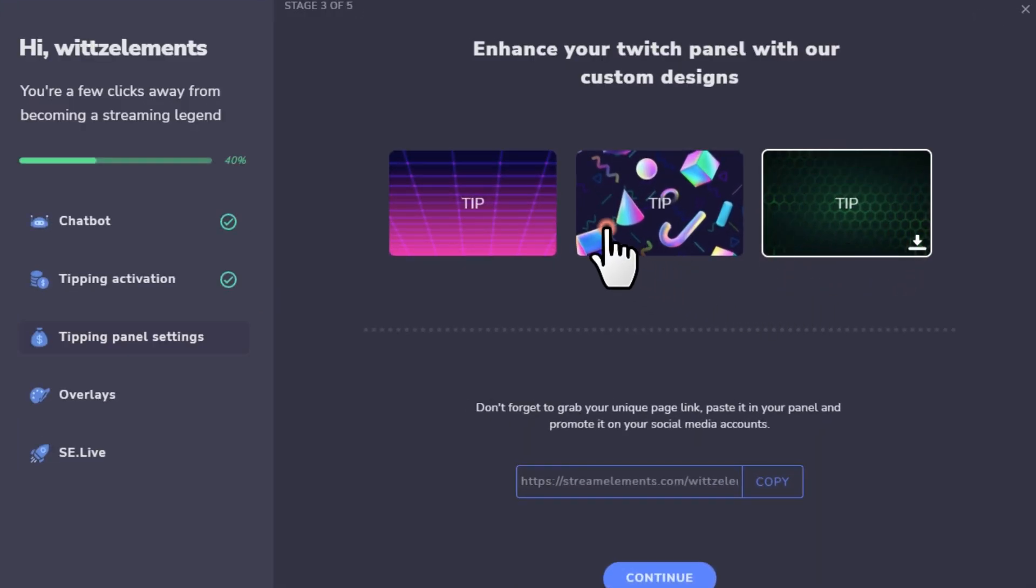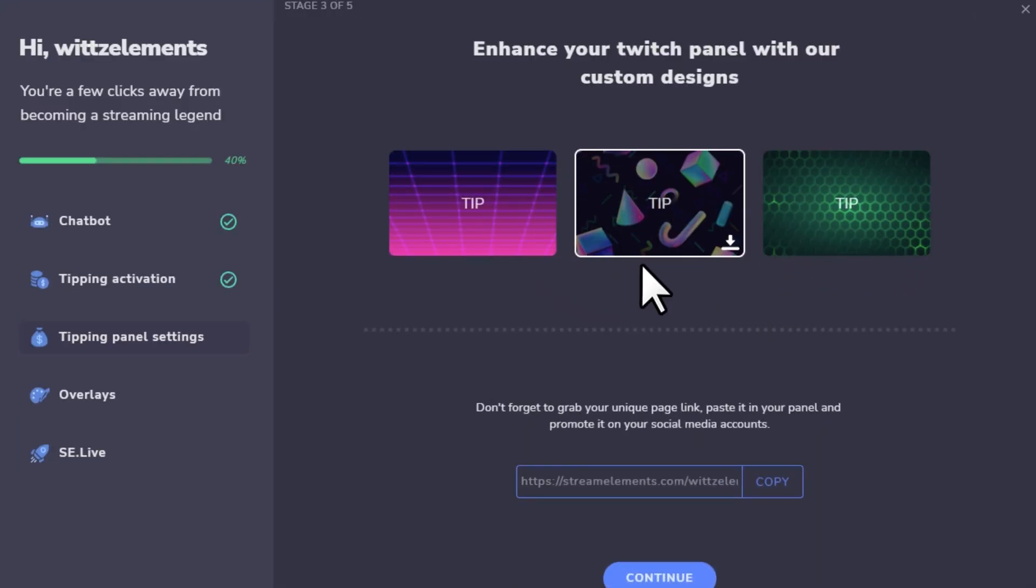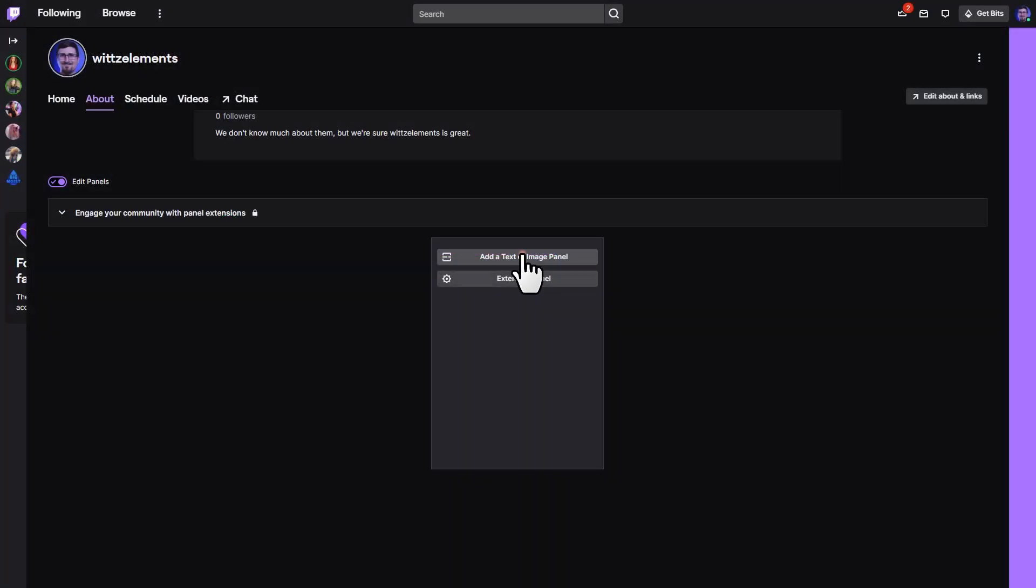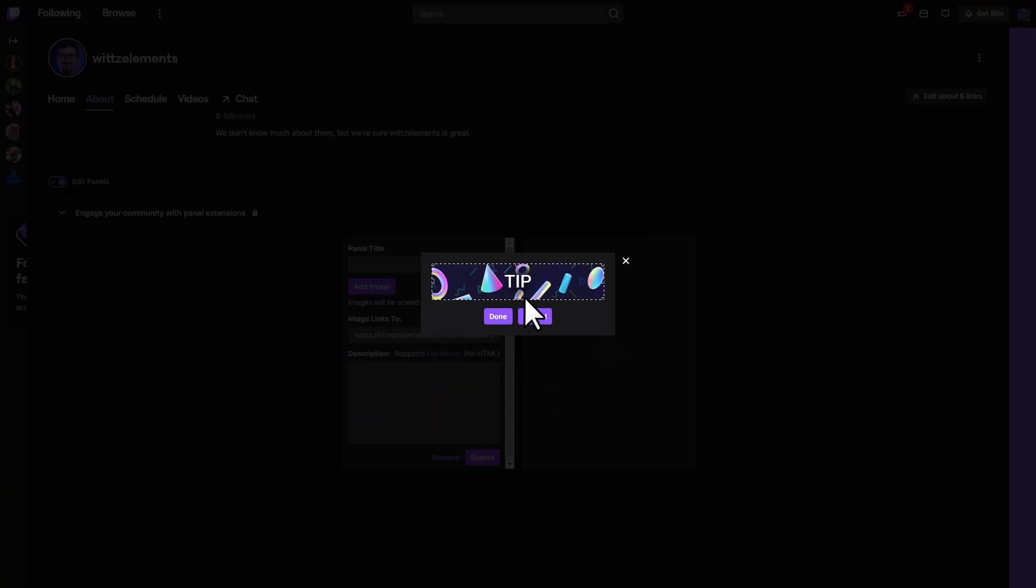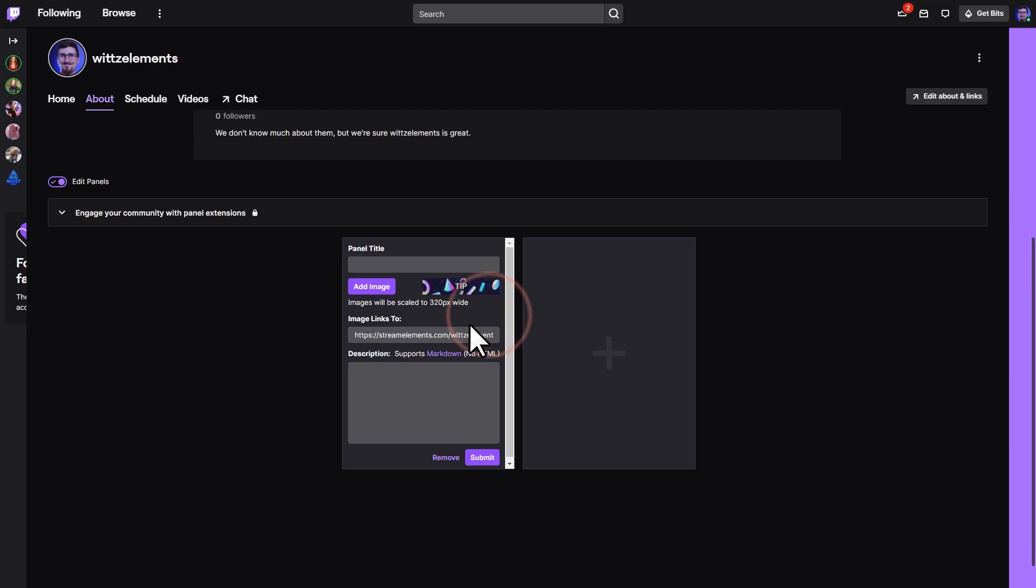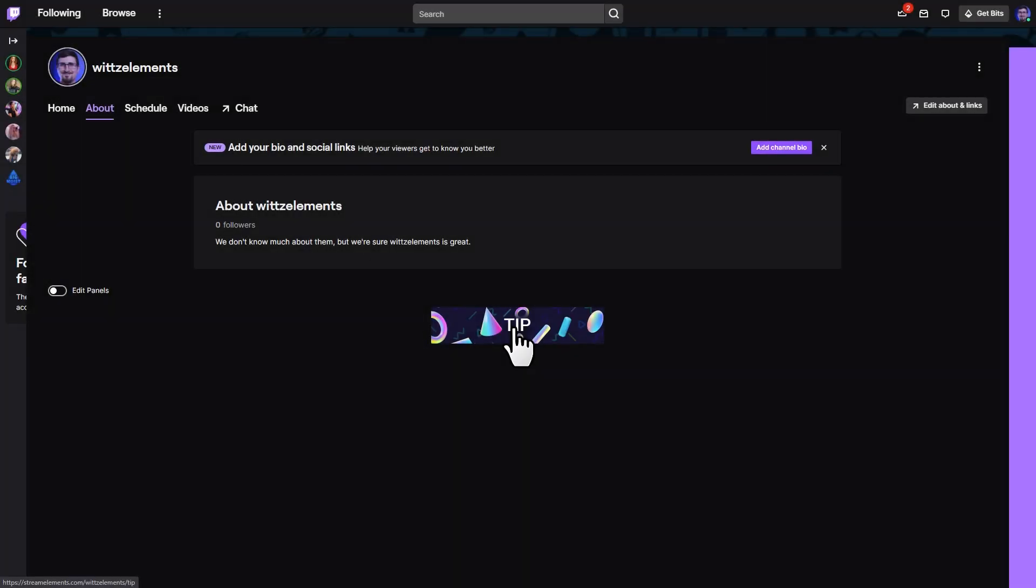Now anyone with your link can go to your tipping page with a single click. If you're using a platform with clickable buttons like Twitch, we even have a few ready-to-use banner graphics that you can easily download. Simply go to your panels in Twitch, add an image, add your link, and you've got a one-click solution that helps you get a little extra support from your fans.